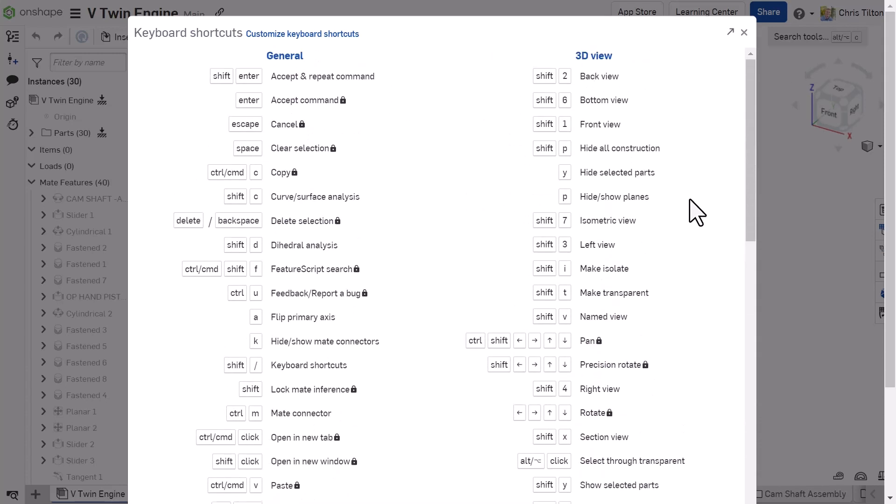Any of the shortcuts for tools that currently have a shortcut in Onshape can be customized to ensure a more efficient workflow for you and your designs.